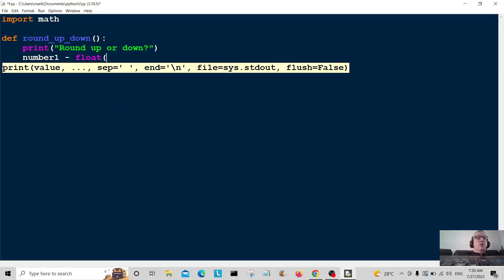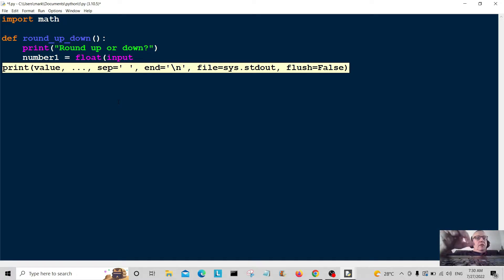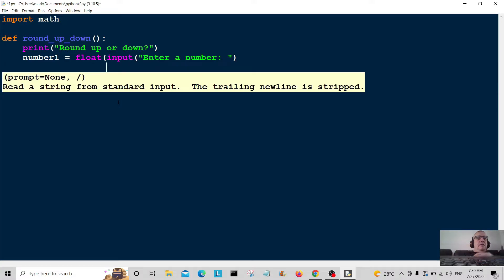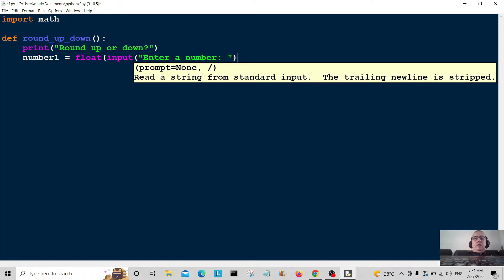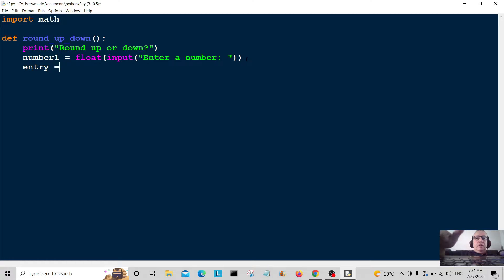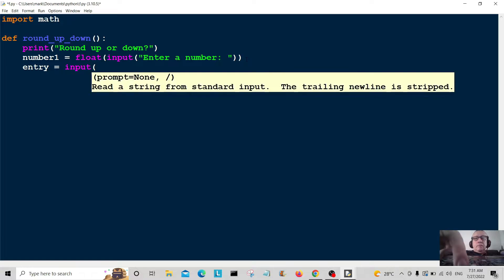Number one is equal to float — I'm putting float in here because we're going to be using floating point or decimal numbers. I'm going to use input to get the data back from the user. There's a typo there — let me fix that. Okay, so entry is equal to input.